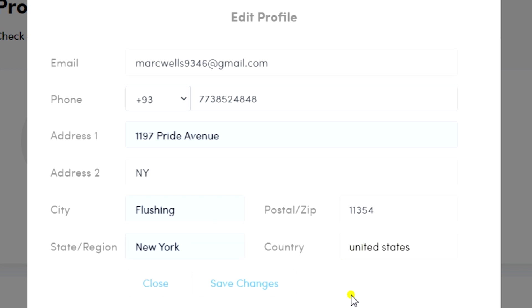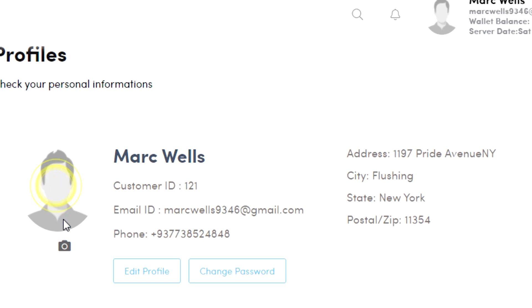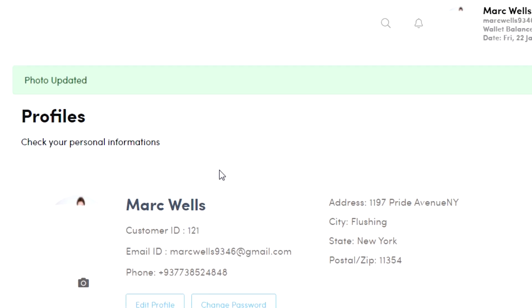Make sure to click save changes to save your profile changes. You can also add your profile picture.